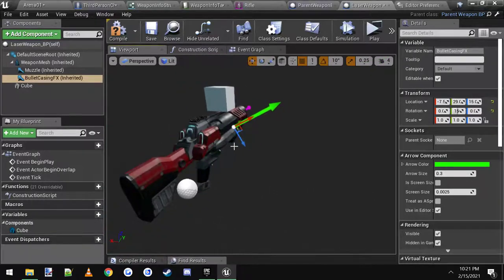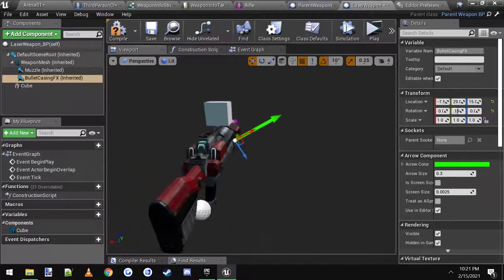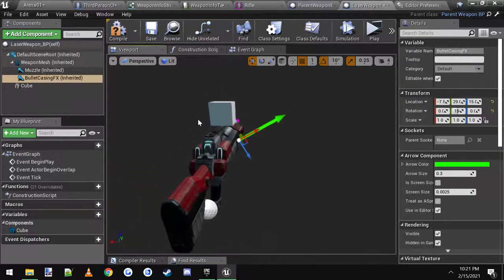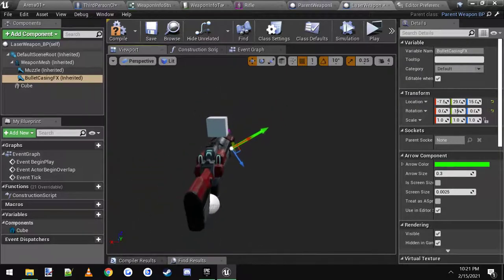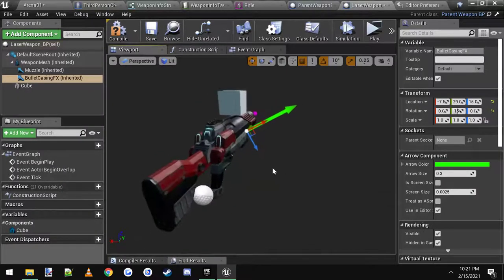You can do this on each individual weapon blueprint so they can play in different places based on each blueprint.